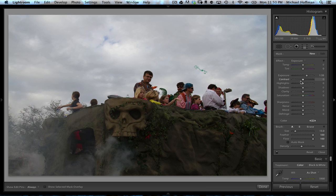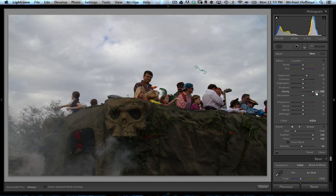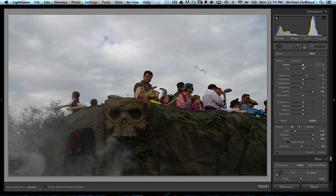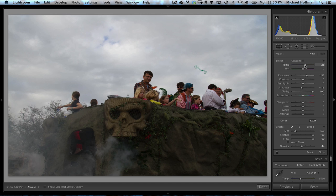But we also want to add some clarity to give this some real mid-tone contrasty kind of effect. And in fact, we'll bump the shadows down even though we're bumping up the exposure, and that will help to add to the contrast. And finally, we can even add some temperature. We can operate on the white balance with our adjustment brush. So I'm going to add a little bit of warmth just by pushing the temperature over to the right up to about 24, 25.